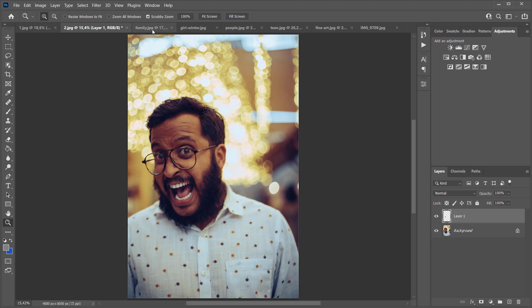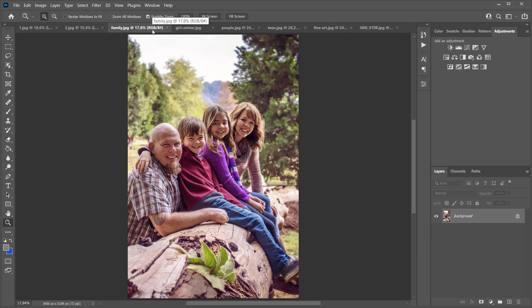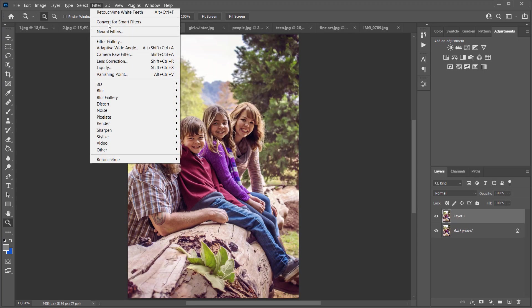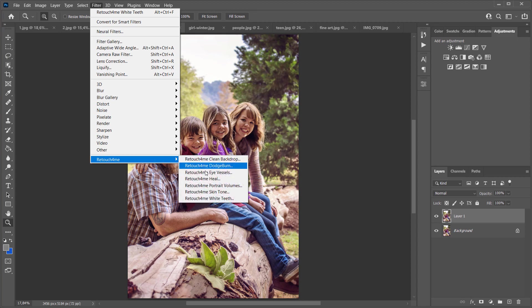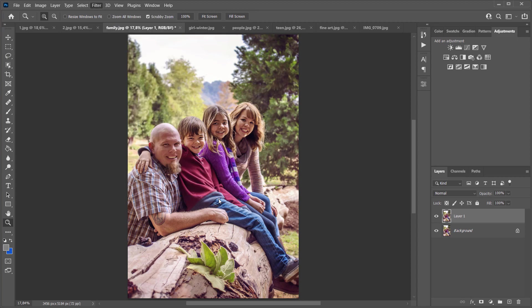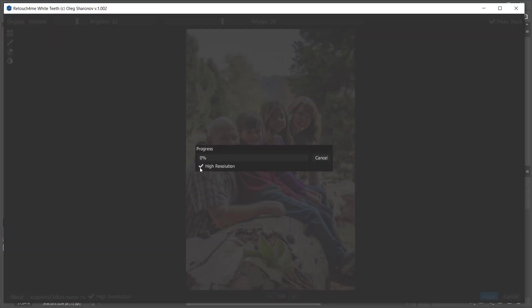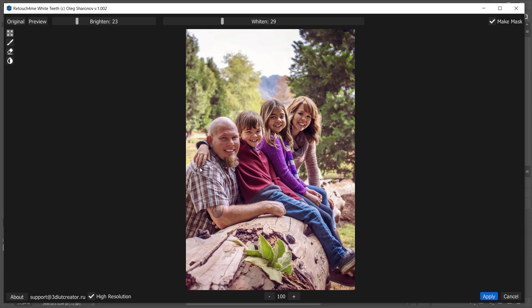Let's take a look at how the plugin works on a family portrait. Here, people occupy a small part of the frame, so it is better to use high resolution mode to make it easier for the plugin to look for teeth in the photo. Okay, done.